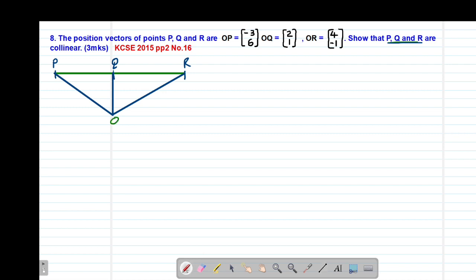This is our origin. So this is what we are calling vector OP, which has the column vector of negative 3, 6. Then we are also given the position vector for OQ, which is from O towards Q, with column vector 2, positive 1. Then OR is from O to R, with position vector 4, negative 1.